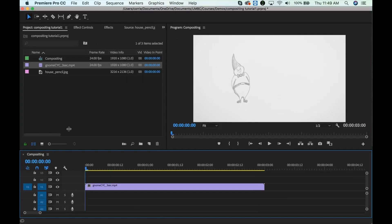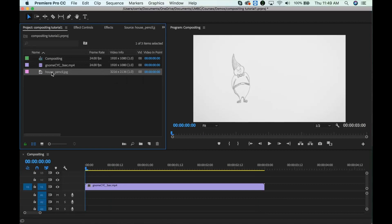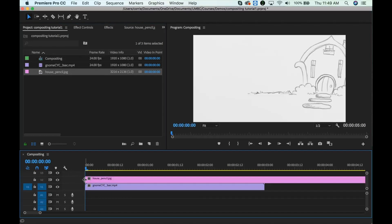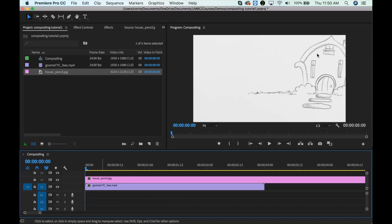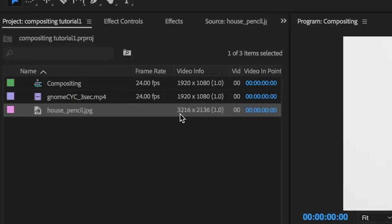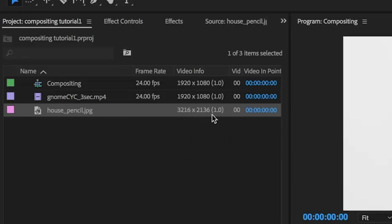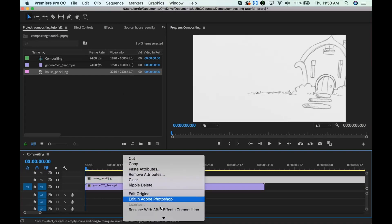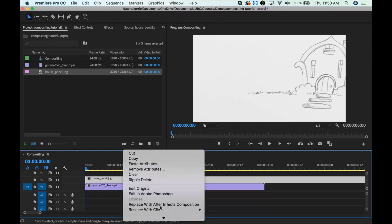Now I'm going to take the drawing of the background. Now note that this one is a lot bigger. See, the image size here is 3216 by 2136. So this one I'm going to have to scale down. Because this is just a single image from the camera, the resolution is much higher.